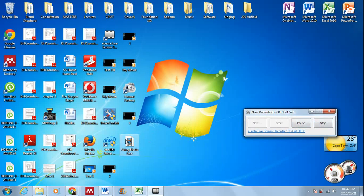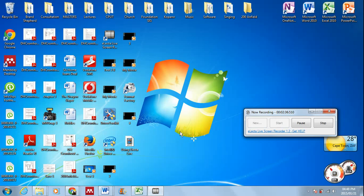Once I say stop, it will completely save the footage over here. Something to notice: it's saving it as an AVI. As you can see over there, it's an AVI file.